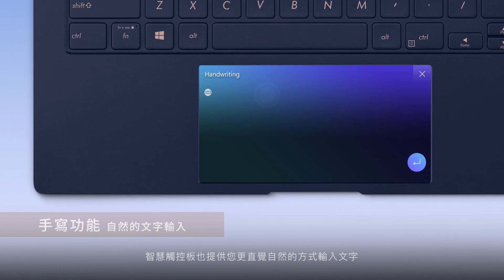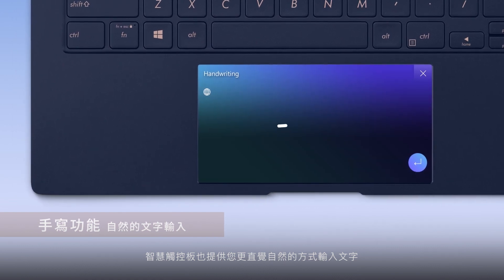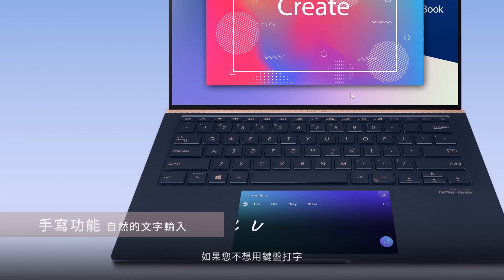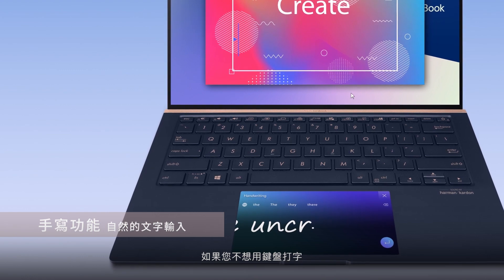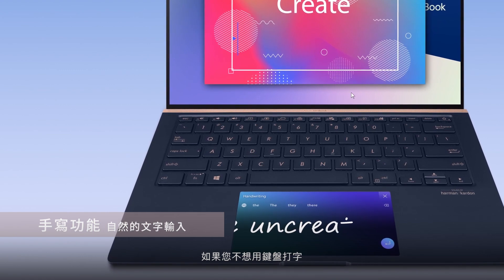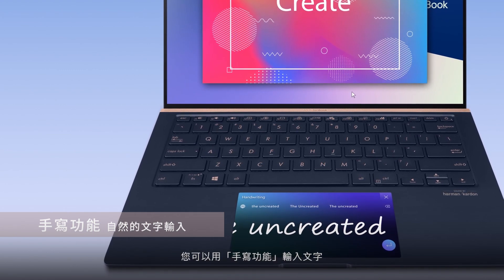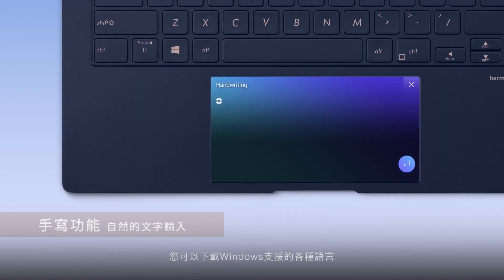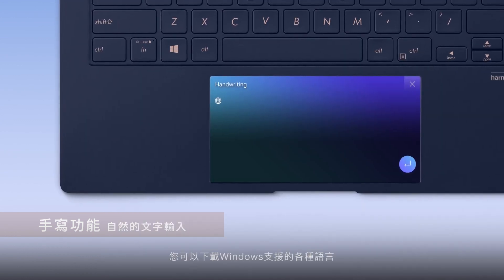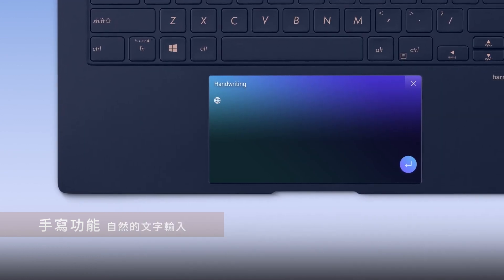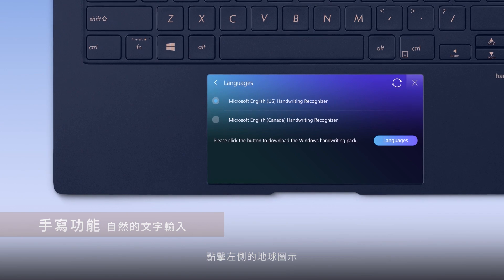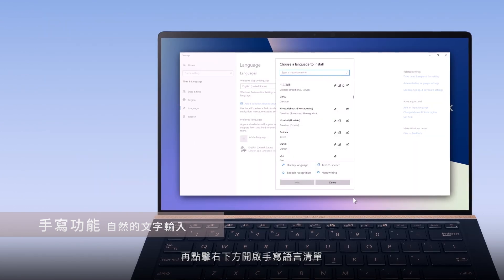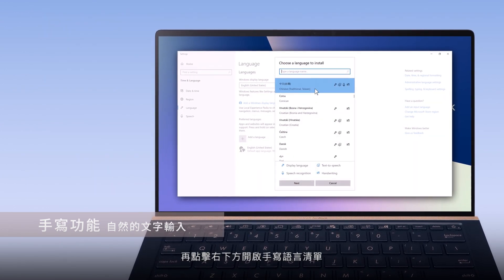ScreenPad also provides you with a natural way to enter text. The handwriting app is an alternative way for you to input text if you don't want to type. You can now download languages supported by Windows. Tap the globe icon on the left and then tap Open in the handwriting language list.